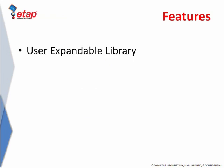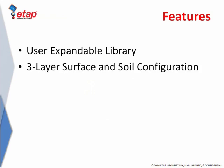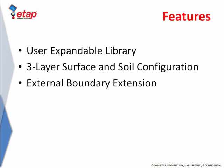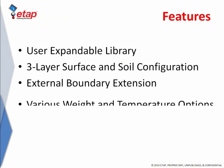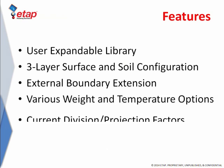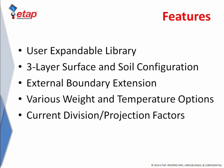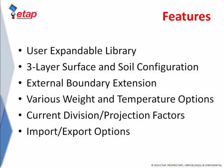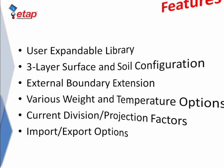There are quite a few other features provided by the ETAP ground grid module, including an extensive user expandable library, a three-layer surface material and soil configuration, and allowing for extended boundaries. This module considers workers' weight, ambient temperature, current division and projection factors, and has the capability to import your designs from AutoCAD and export the results to a desired document format.